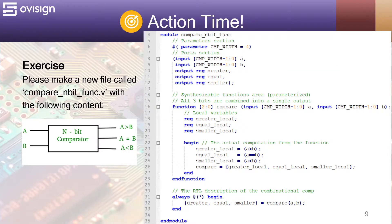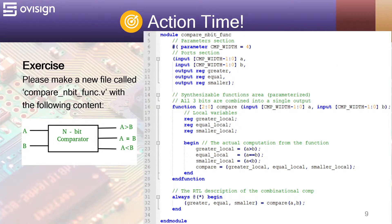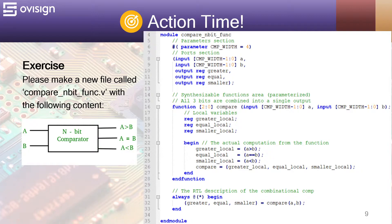And now it's action time. Let's implement an n-bit synthesizable comparator using Verilog functions. This will be a parameterizable module containing at its core a Verilog function.